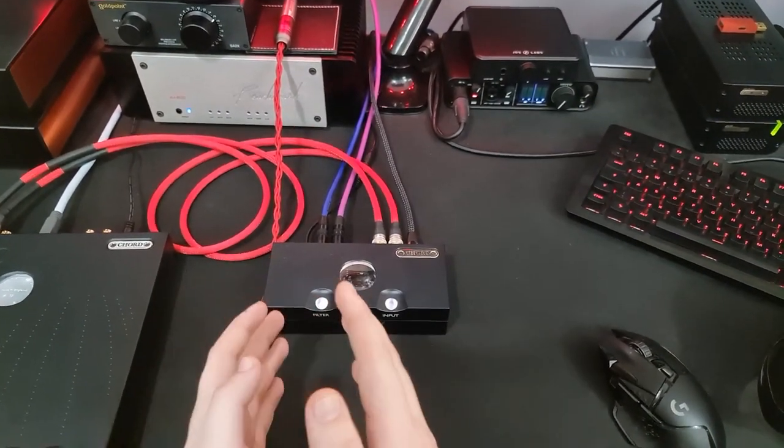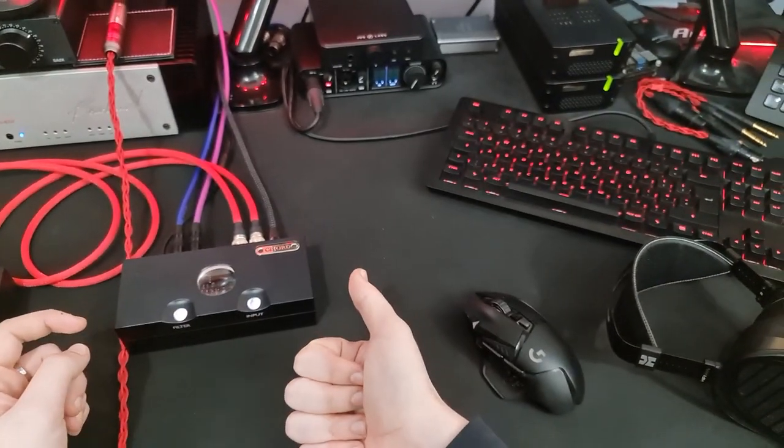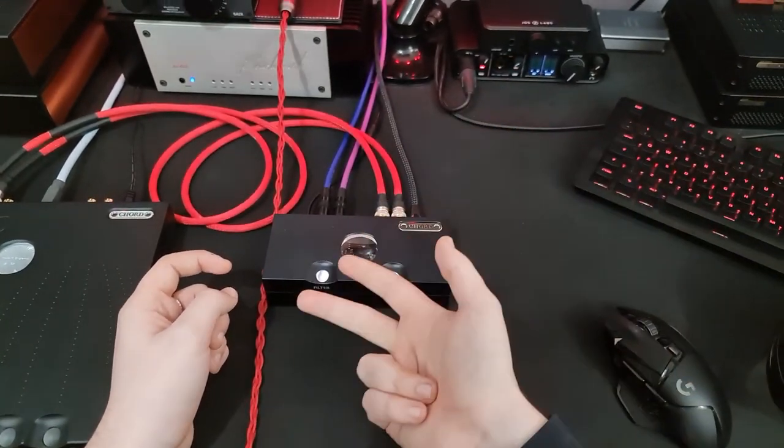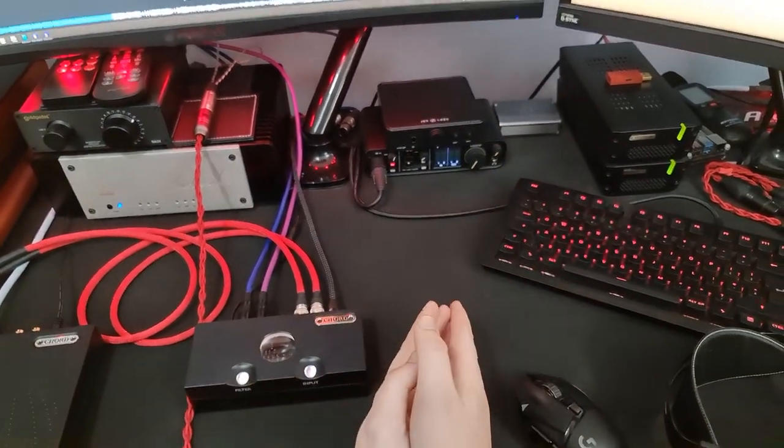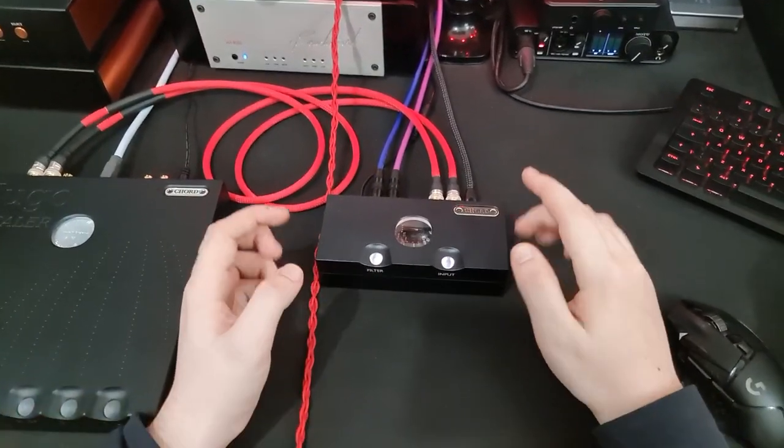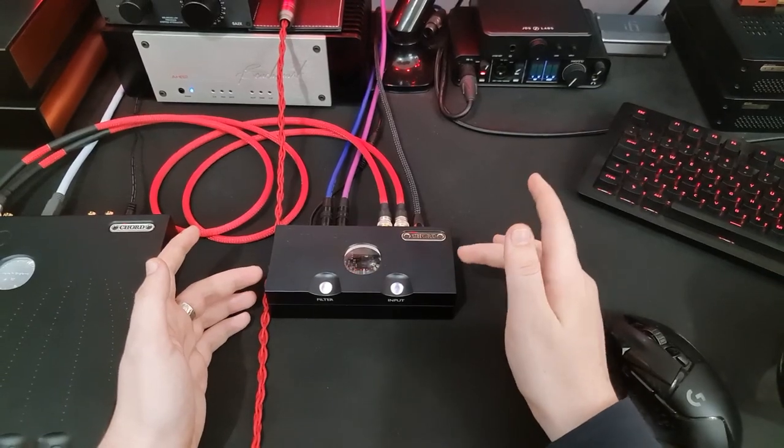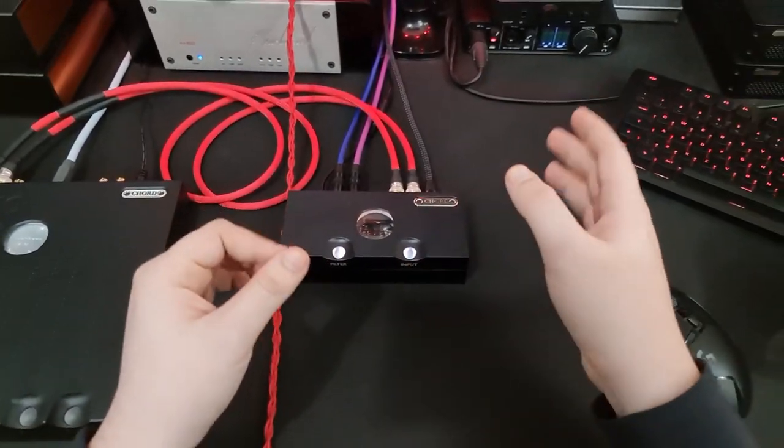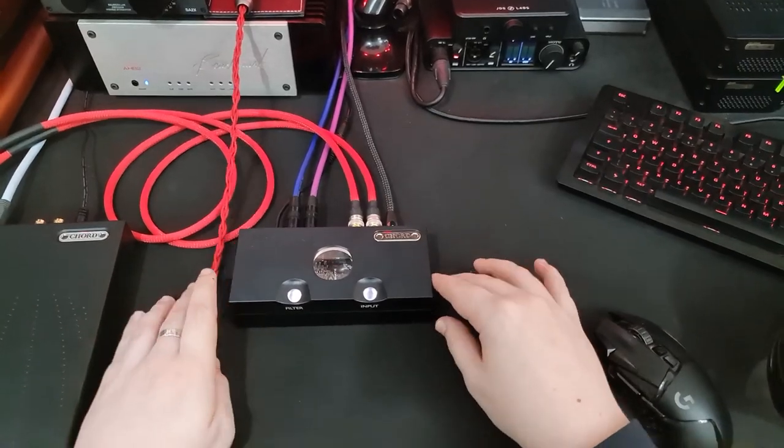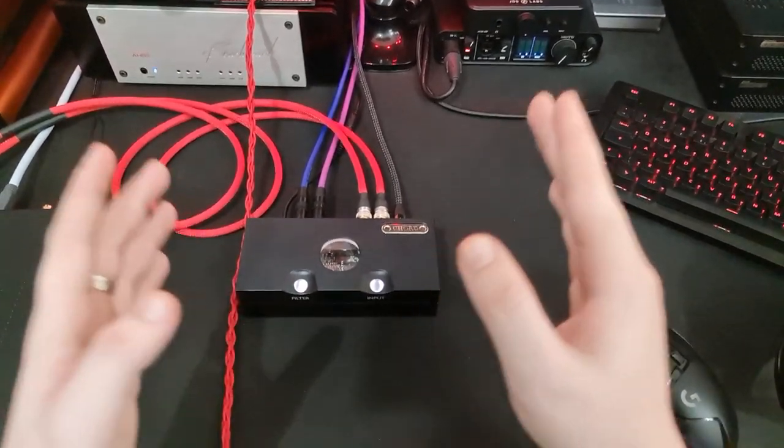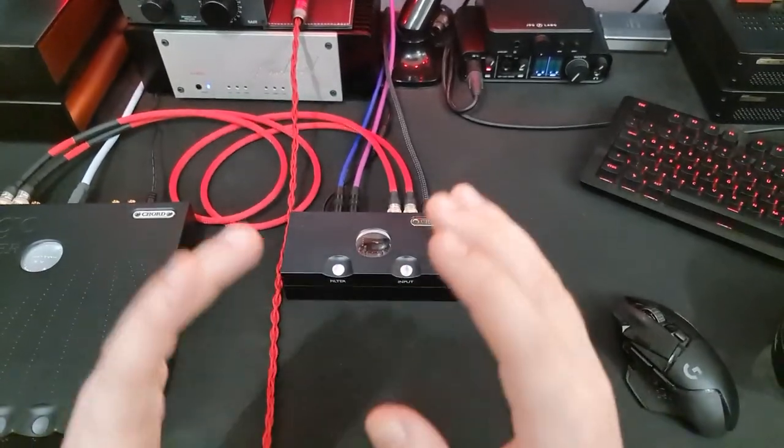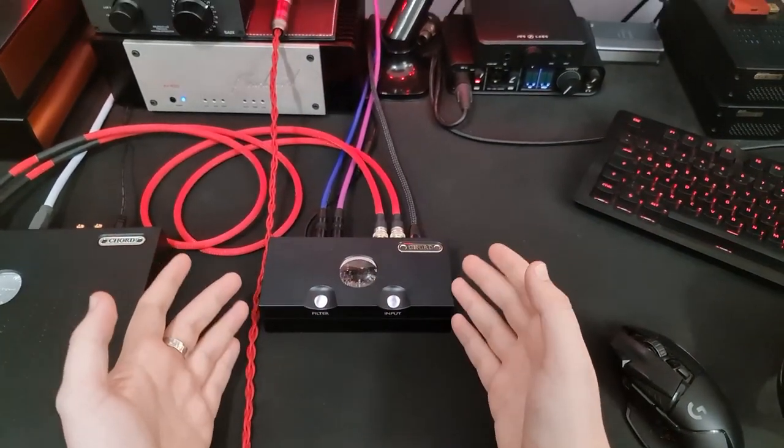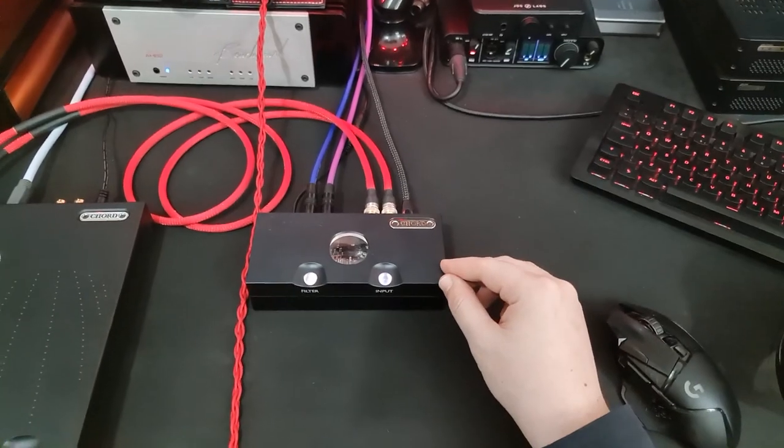The Topping D90, Denafrips Ares II, RME ADI-2. And there's a lot of DACs at the $2,000 and up mark. But there's not much at about $1,500, which is where this sits. It's a little bit cheaper in the UK, about $1,200, which given as we pay VAT on everything, actually works out comparatively cheaper. There's not many direct competitors to this, and so it's in a bit of its own gap in the market.